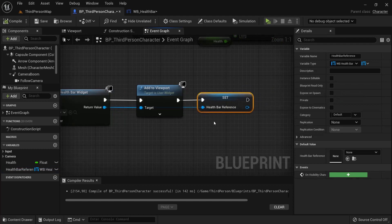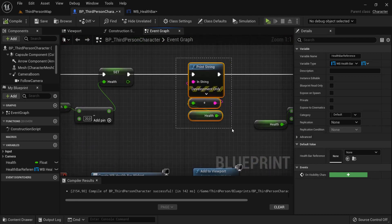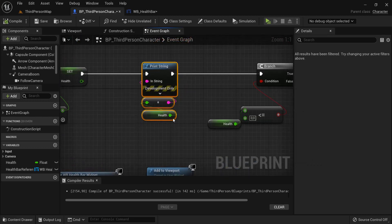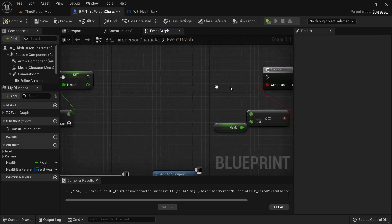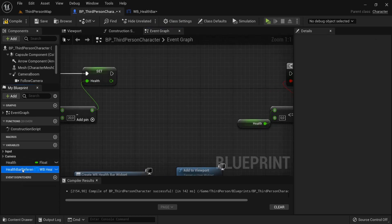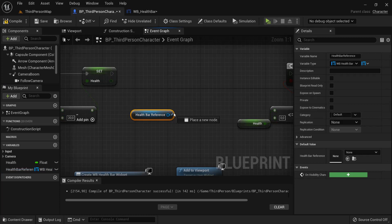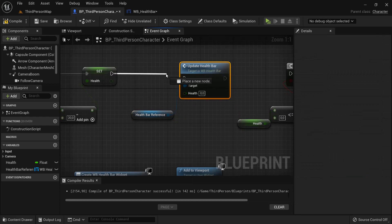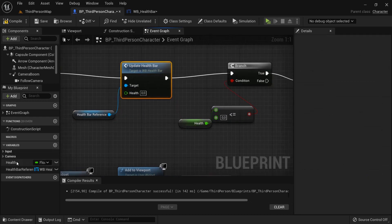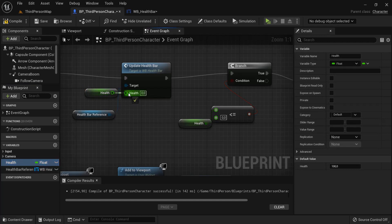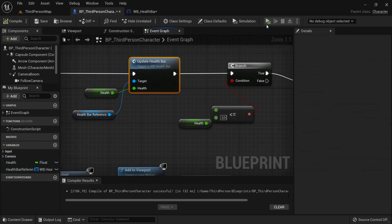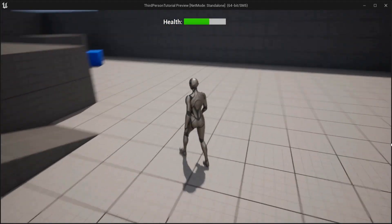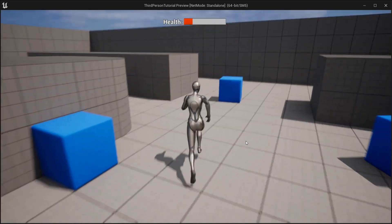Connect this up so we have a reference. We no longer need the print string — delete it. In between the 'Set Health' and the branch, get the health bar reference, drag out and call 'Update Health Bar'. Connect the flow from set health, and also connect our health value to the health input of update health bar. Hit compile and play. Now this looks beautiful — when I hit the F key, you can see the health changing, it turns red, and it restarts the game.